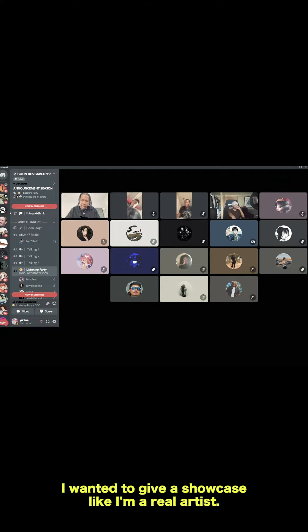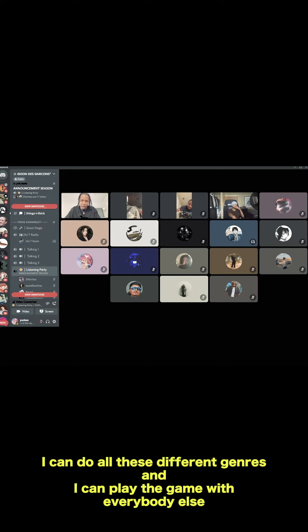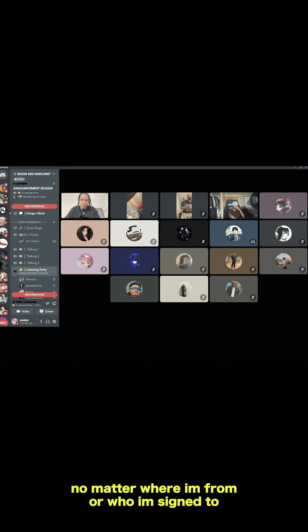I wanted to be able to showcase, like, I'm a real artist. I can do all these different genres, and I can play the game with everybody else. It don't matter where I'm from, who I'm signed to.